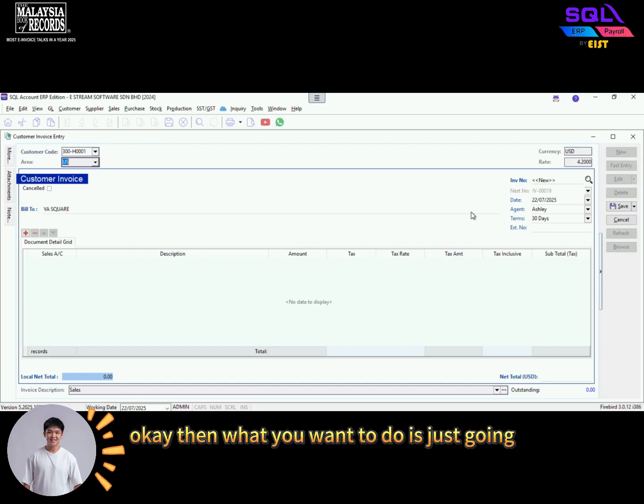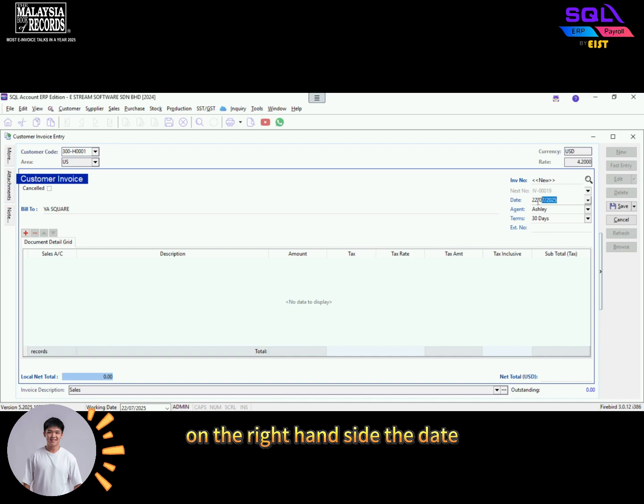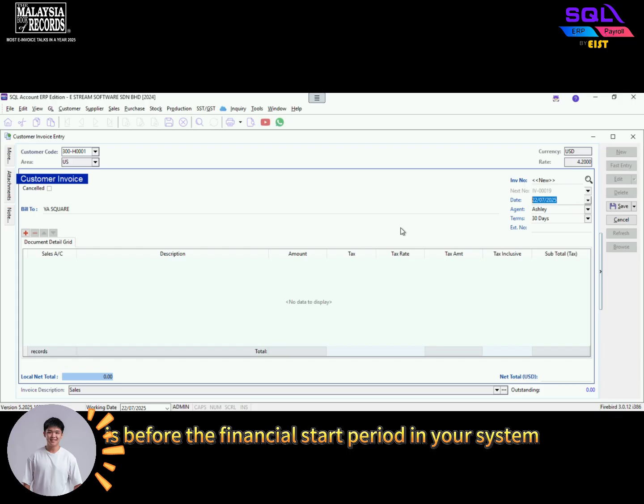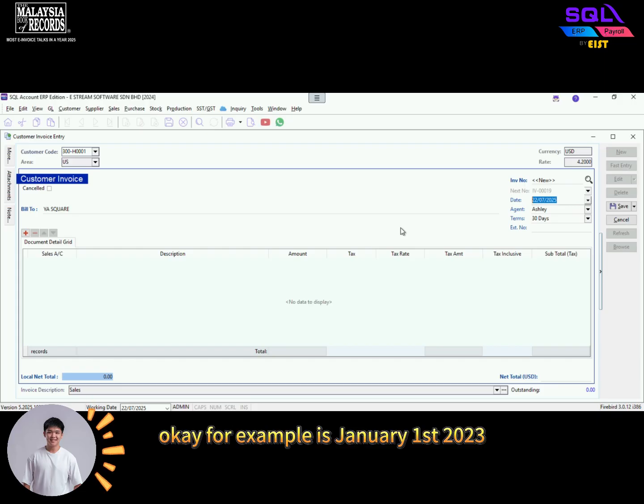What you want to do is go on the right hand side, the date. Make sure you key in the date before the financial start period in your system, for example the 1st of January 2023.